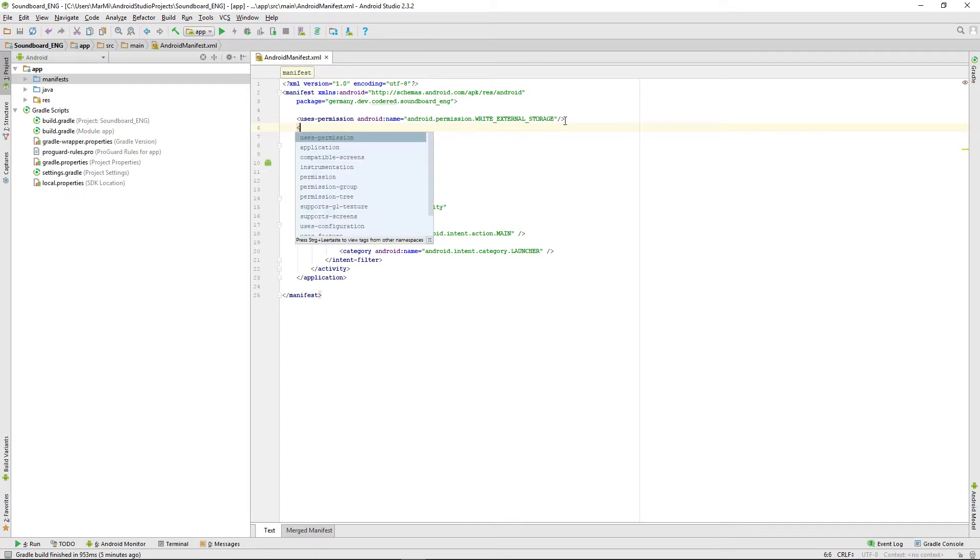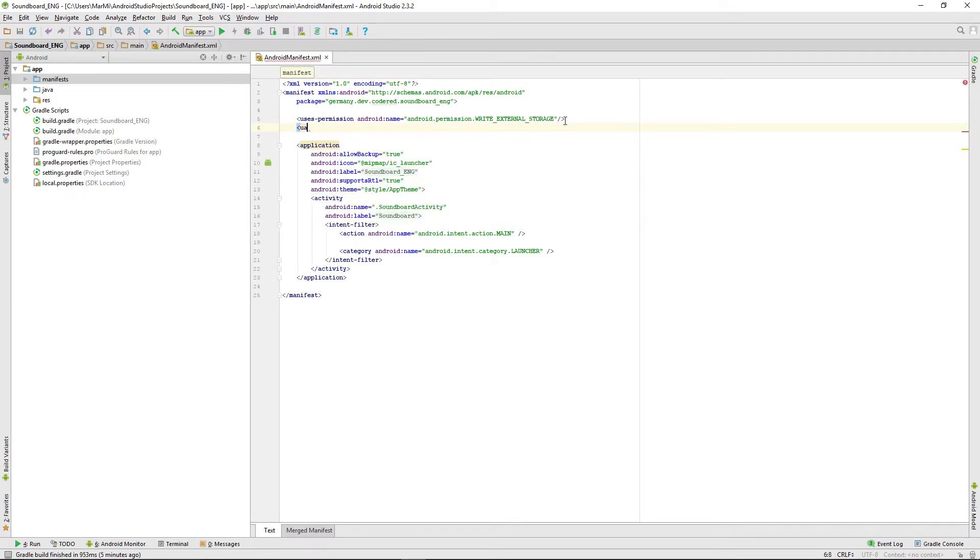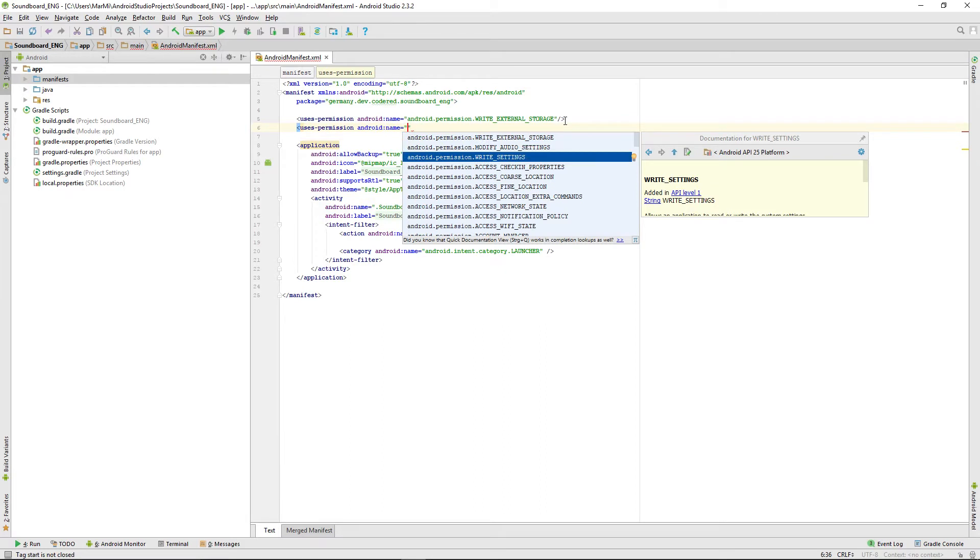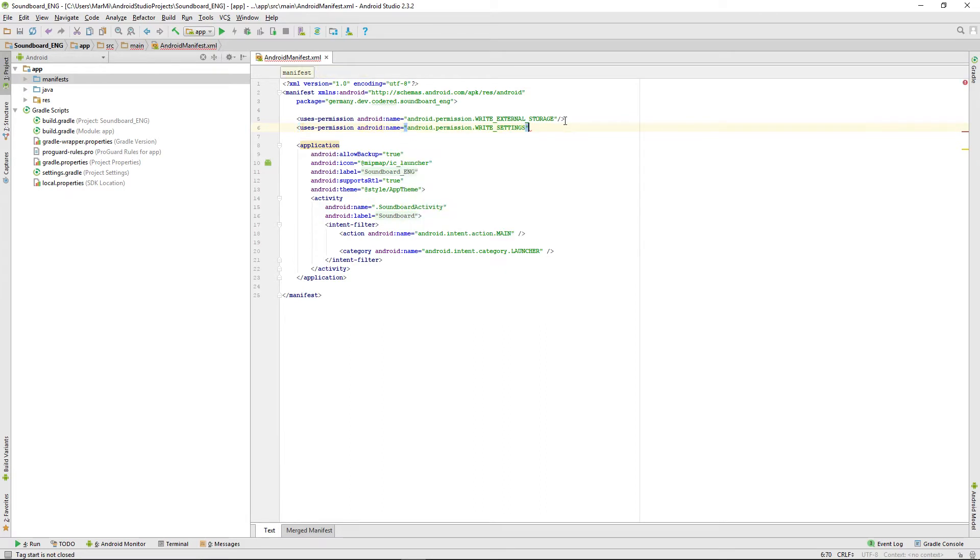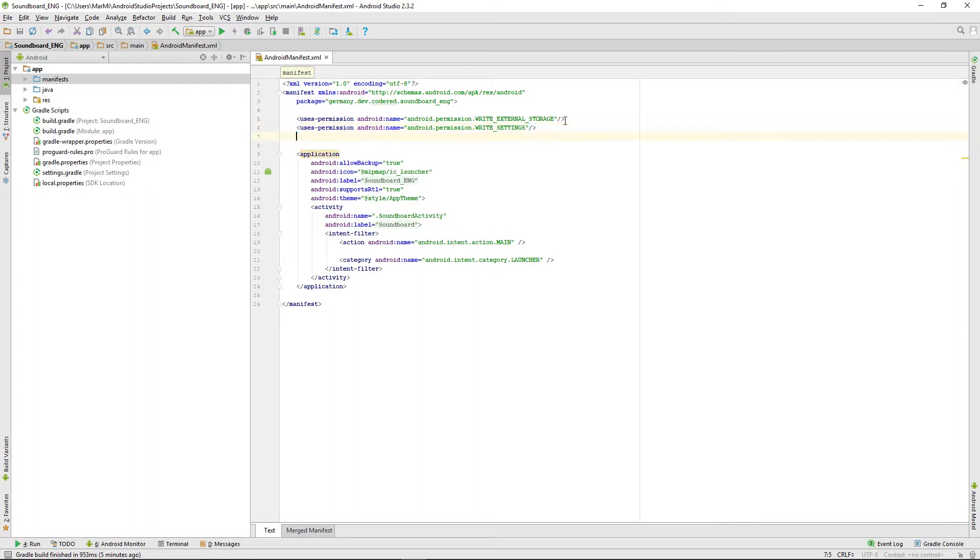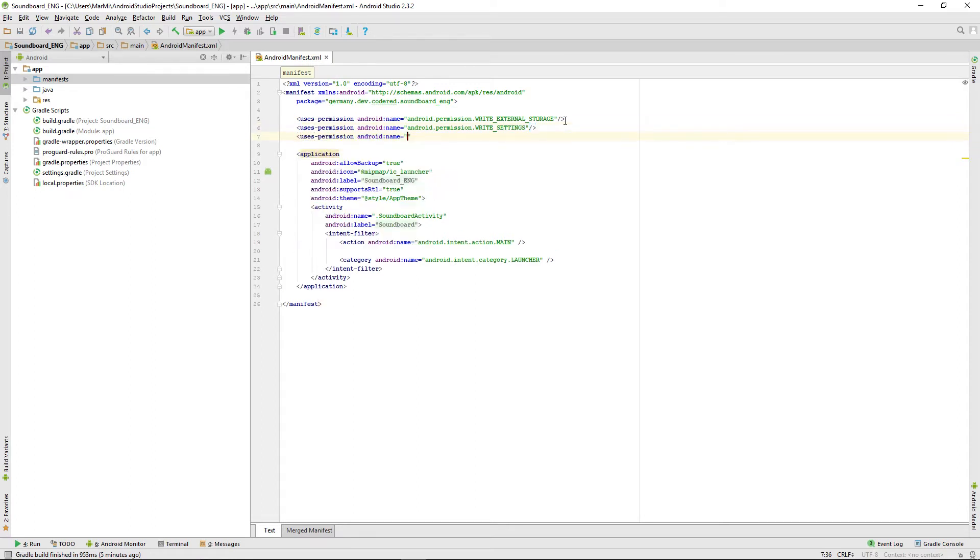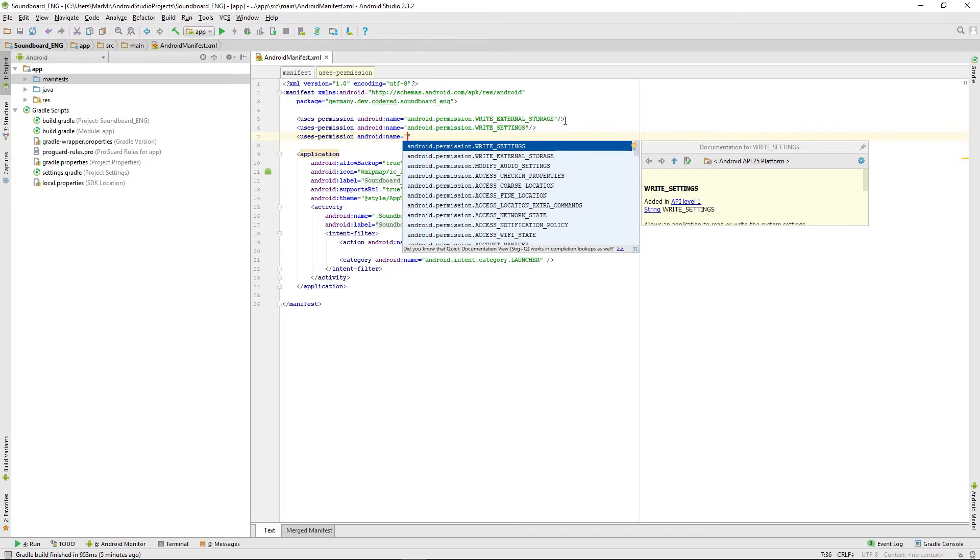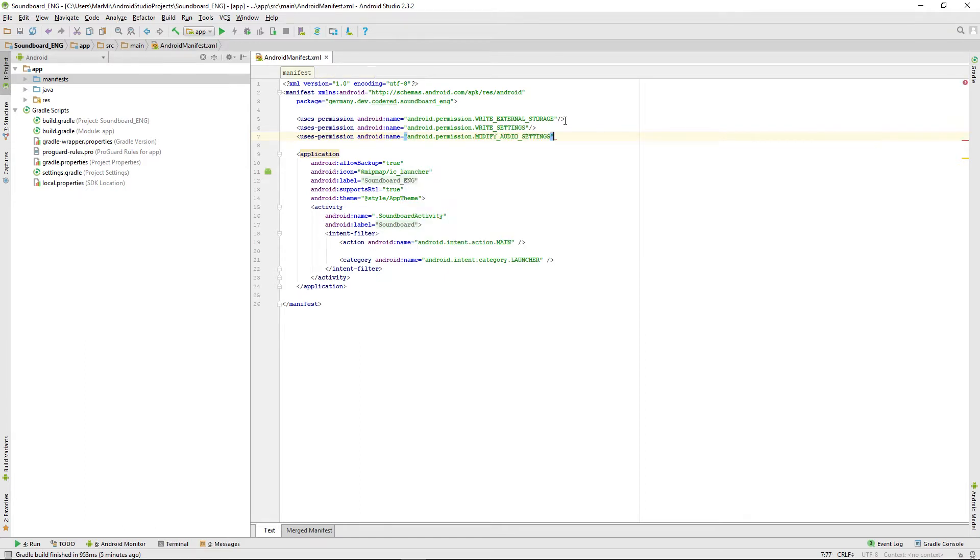The second permission we need is called write settings, and we need that one for setting the sound as ringtone. There's also a little extra we need that's called modify audio settings.